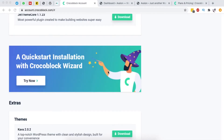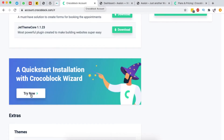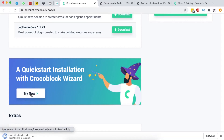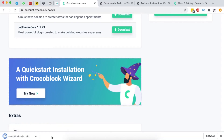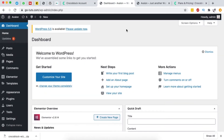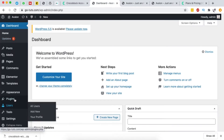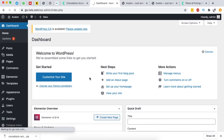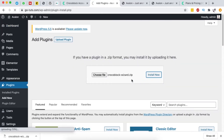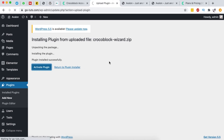First, log into your Crocoblock account, scroll down, and download the Quick Installation Wizard — this plugin will be downloaded onto your computer. Then log into your WordPress website, which in this case is a blank site with nothing on it. Go to Plugins, add a new plugin, install the Crocoblock Installation Wizard, and then activate the plugin.